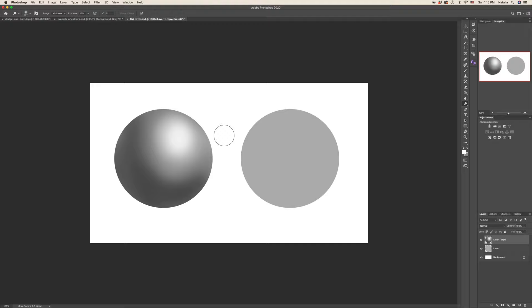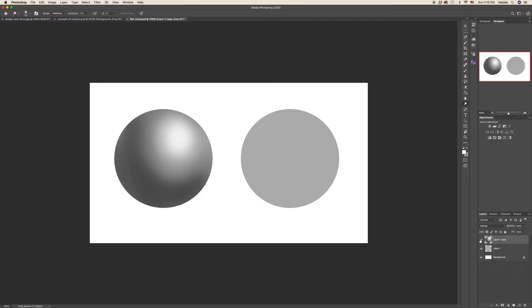So this is the quick example how we can use dodge and burn. You see, we have created a sphere out of simple circle. You can practice that at home before you start working on your portraits.